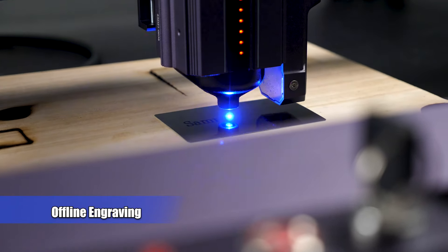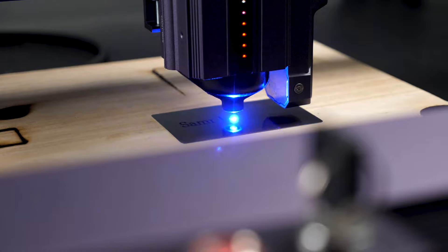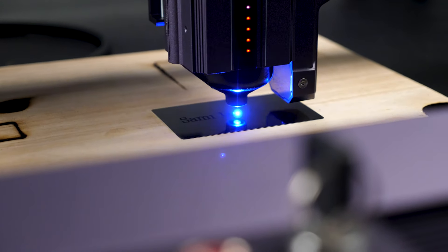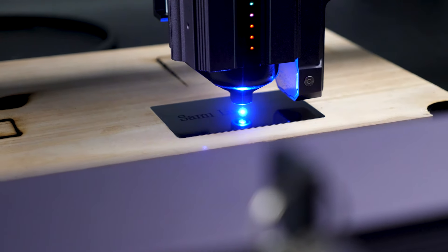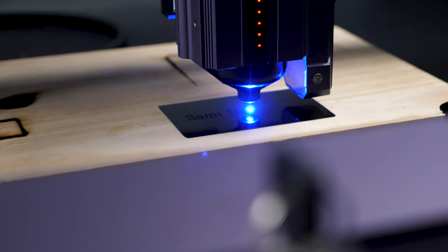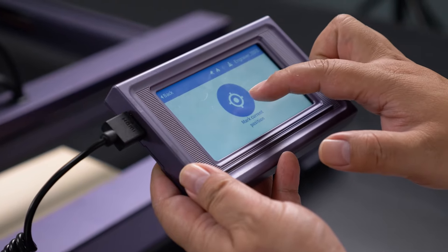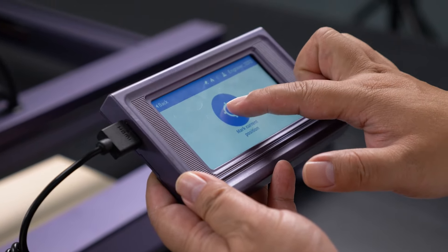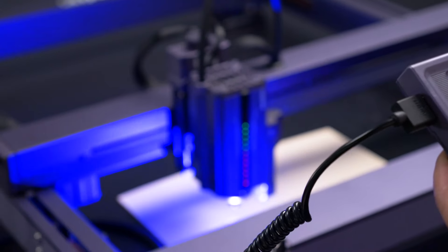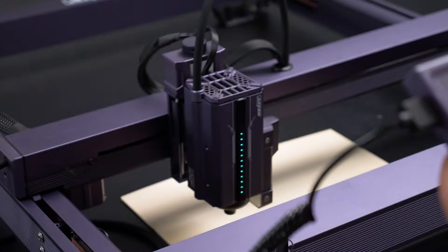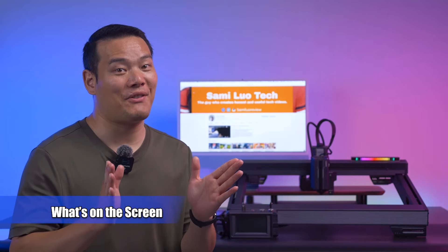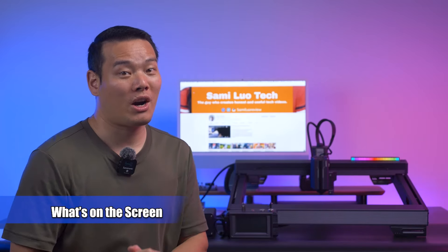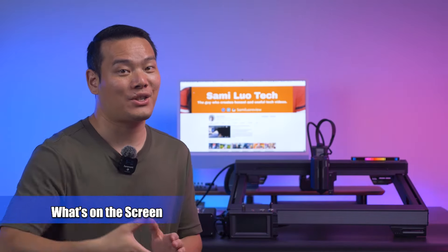Another feature I have to mention is the offline printing, which is perfect for batch engraving. You don't need to connect to a laptop or a phone app. While this is not a new concept, it's much easier to use with the 4.3-inch touchscreen. Speaking of that, let me give you a full walkthrough of what you'll find on the screen.